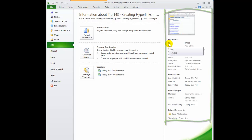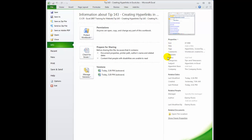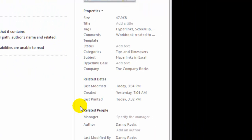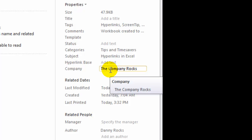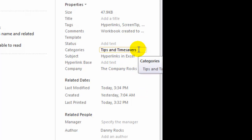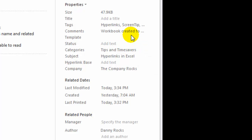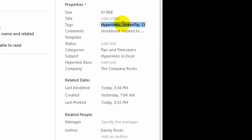Some of the information is added automatically by the system — for example, the size of the document, the day it was created, the day it was last modified, and even the day it was last printed. Other information I've added in myself, for example my company name, the subject matter, categories, and you can also add in keywords and comments. The tags up here are the keywords.